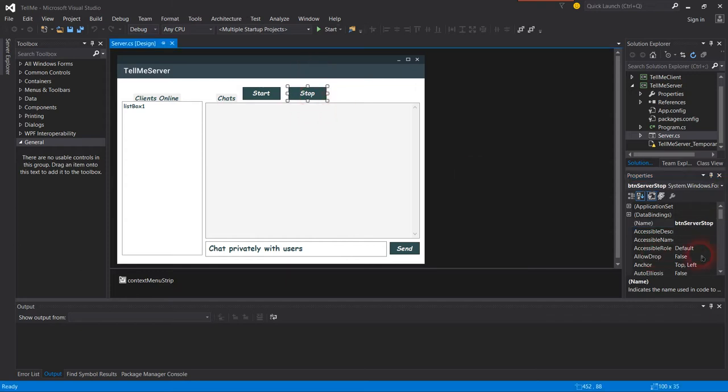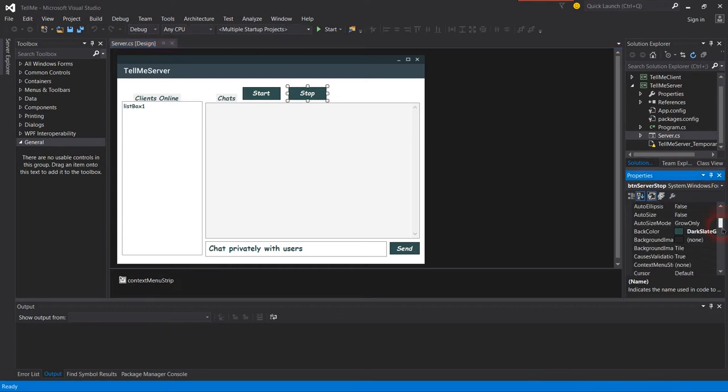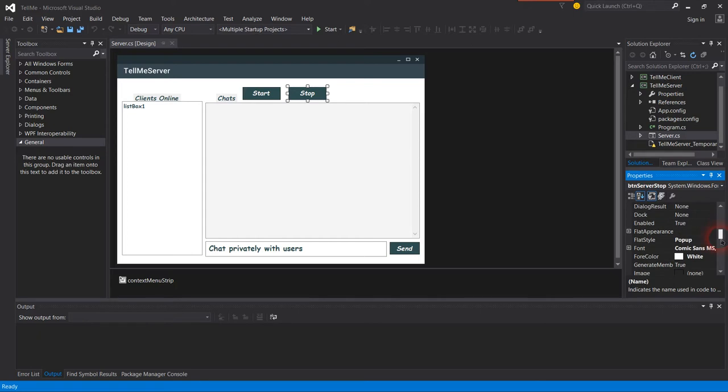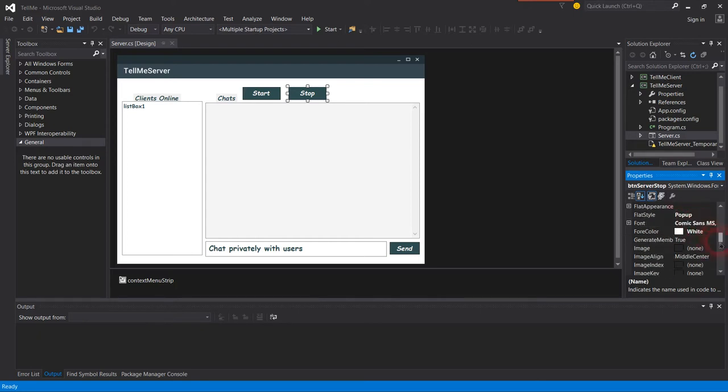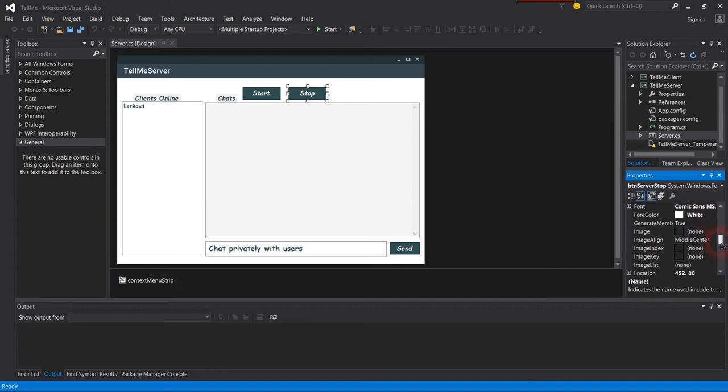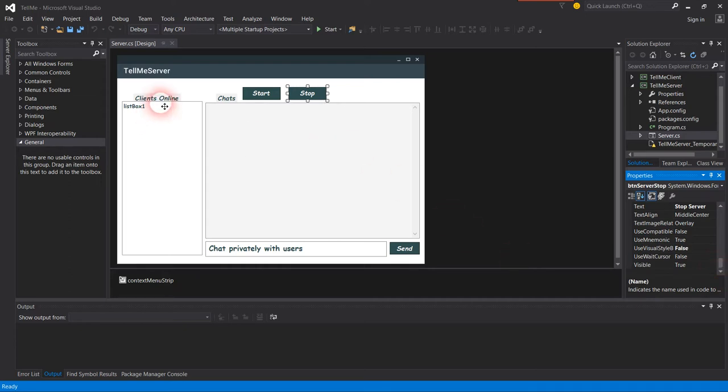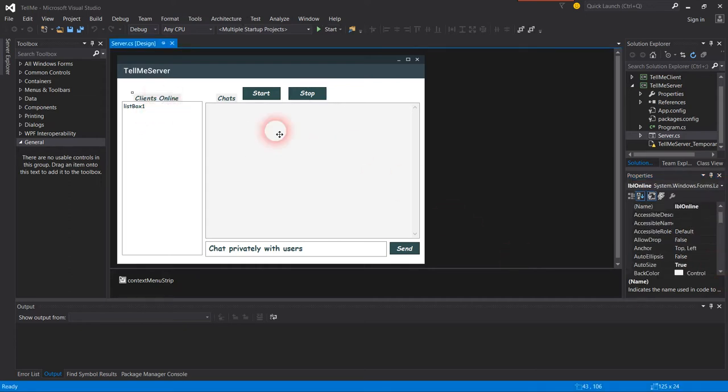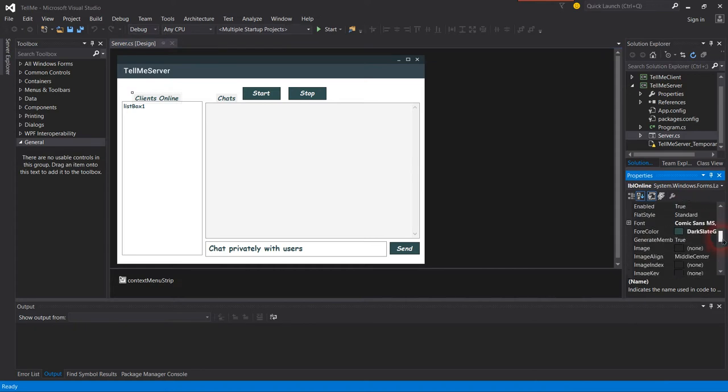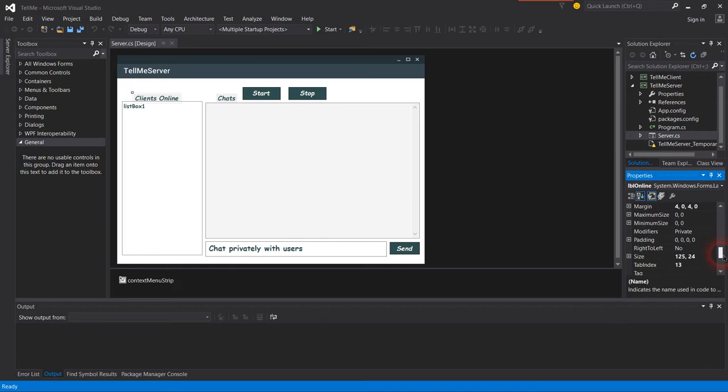This button is button server stop. I gave it the same color, dark gray, and the font is MS Comic Sans. The label shows label online with the same color and same font for everything on this Windows form.